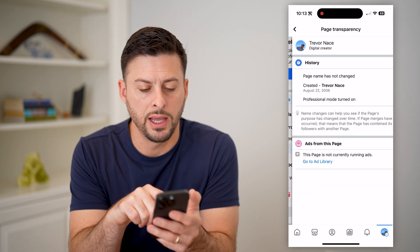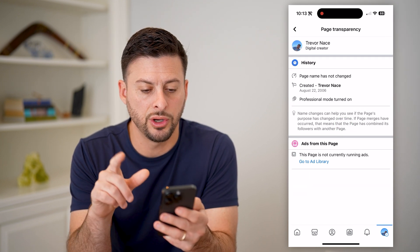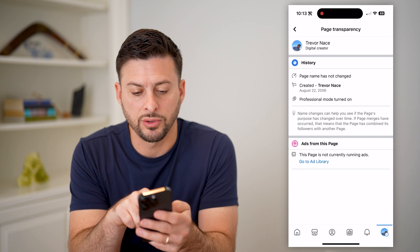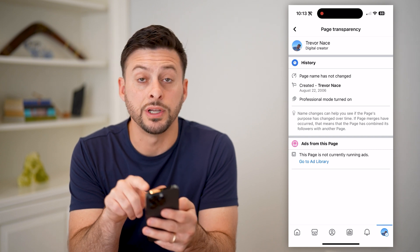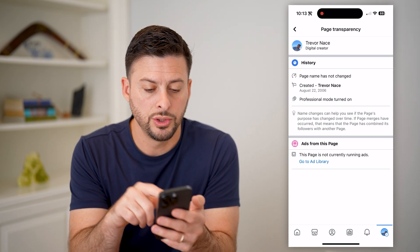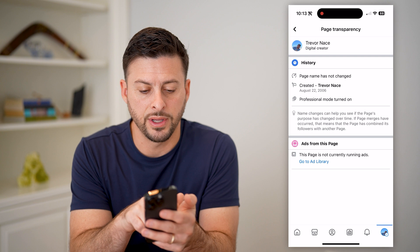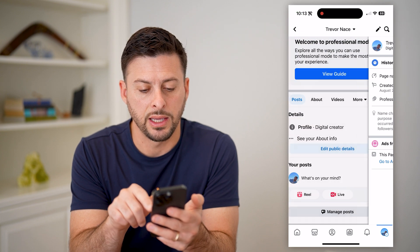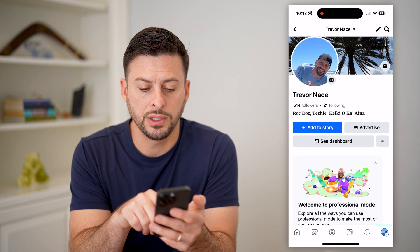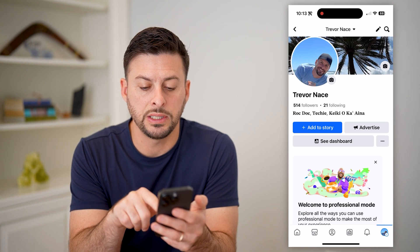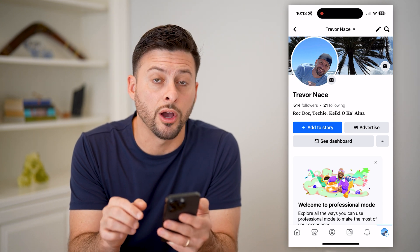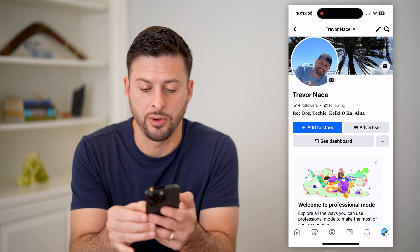If I tap on that, it shows right under created Trevor Nace, it says professional mode is turned on. To turn it off, let's go back here. And we'll scroll up. You can see next to see dashboard are those three dots. Let's tap on those.